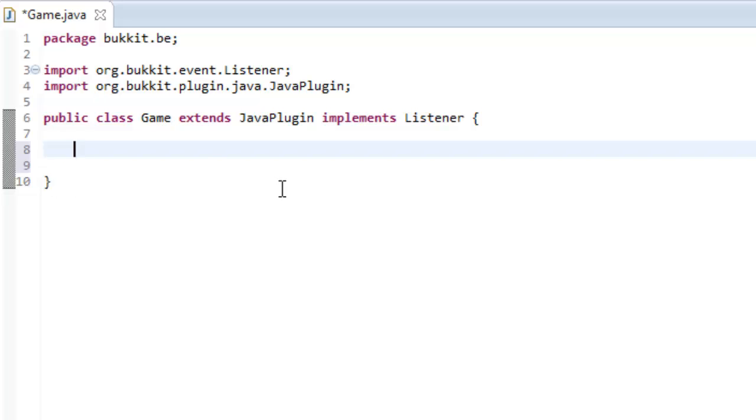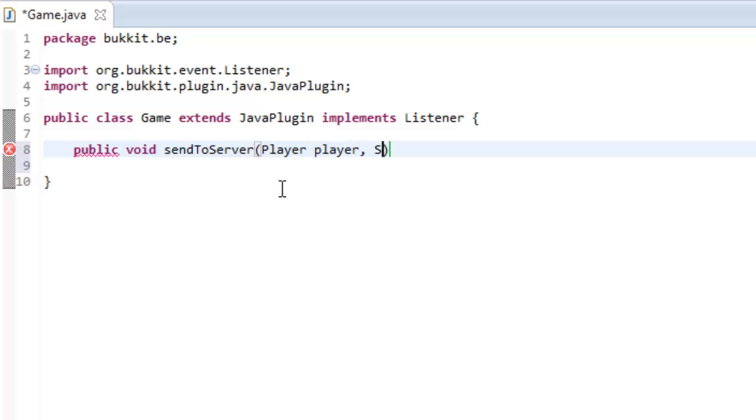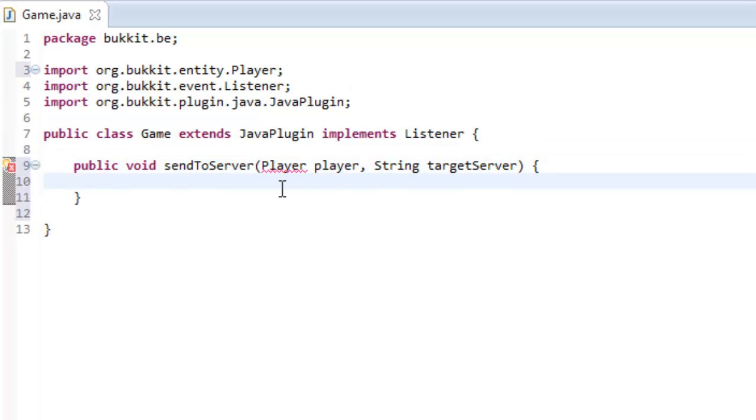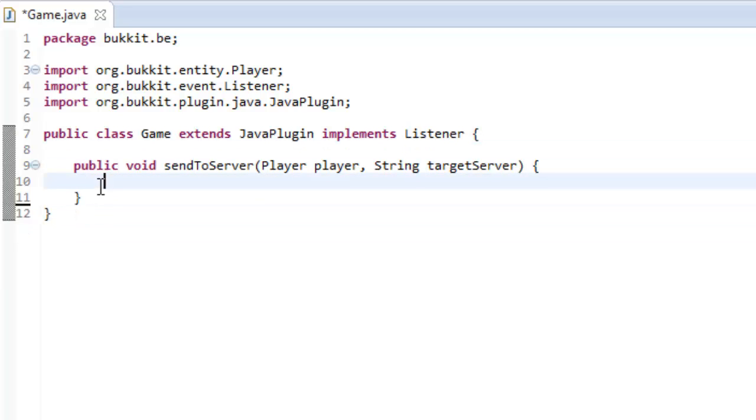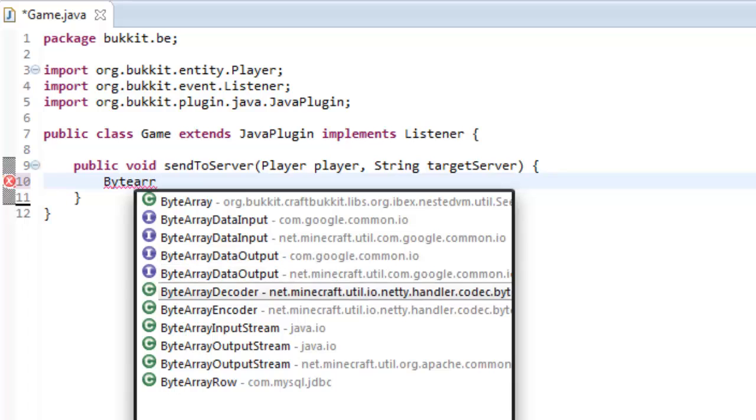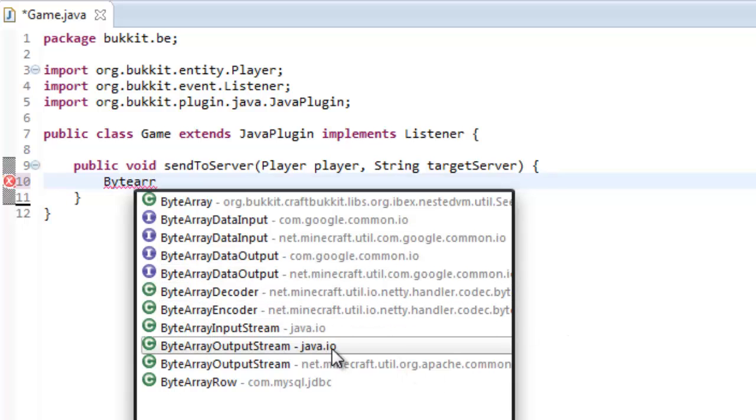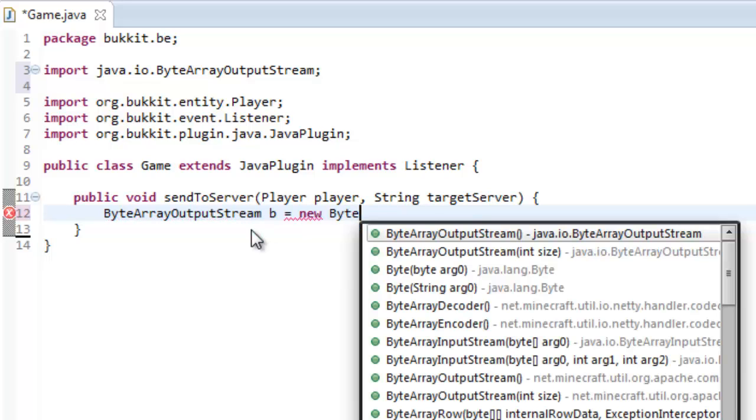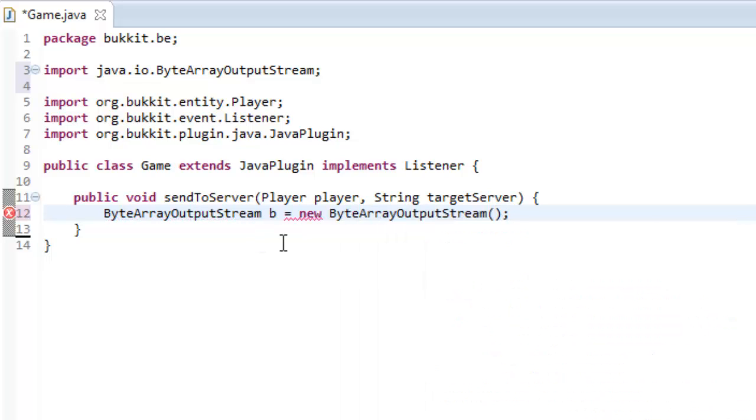So, we're just going to do a simple thing which is how to connect to another server. It's like any other plugin, but we're just going to make a method, and it's going to be called sendToServer. And we're going to send the player, so we're going to put a Player in here, we're going to say String which is going to be our target server, and yeah, that's it.